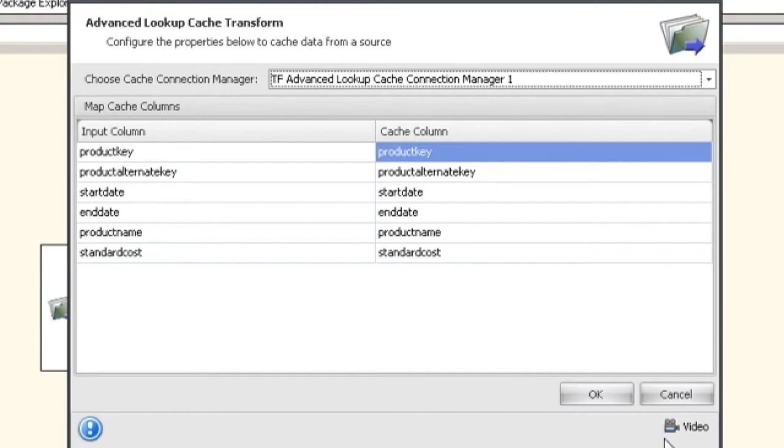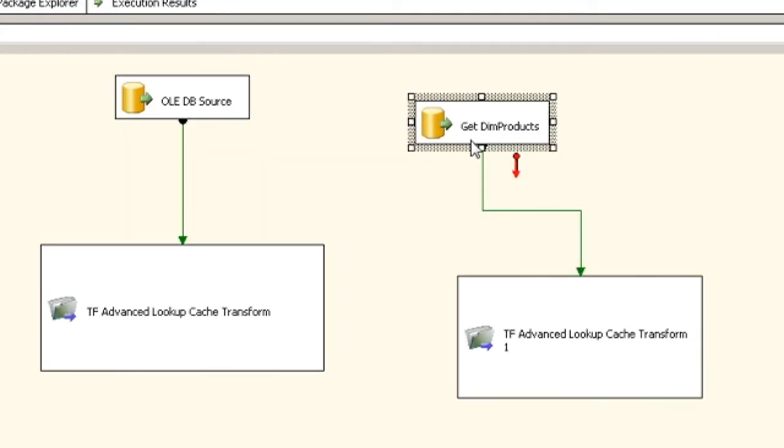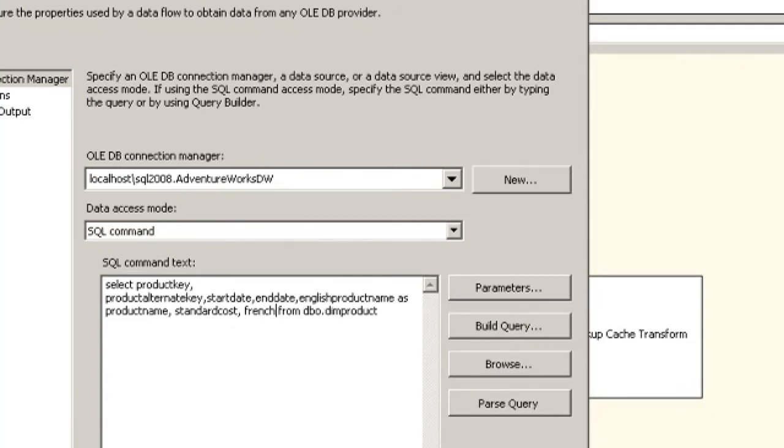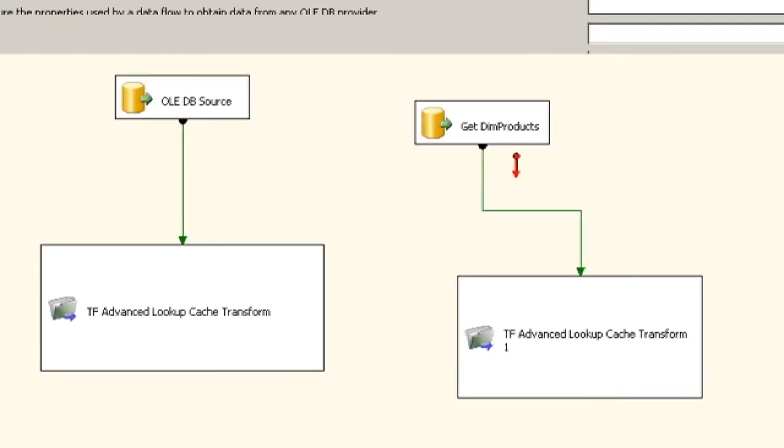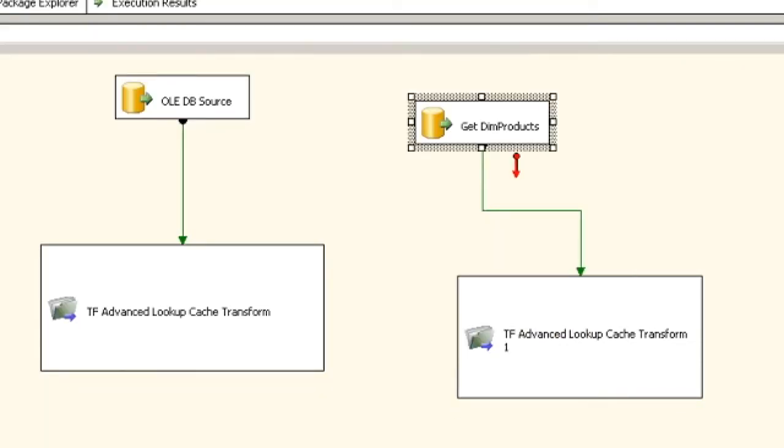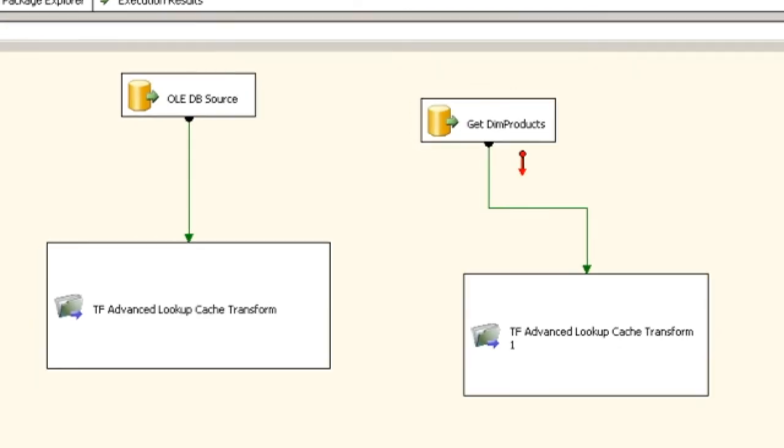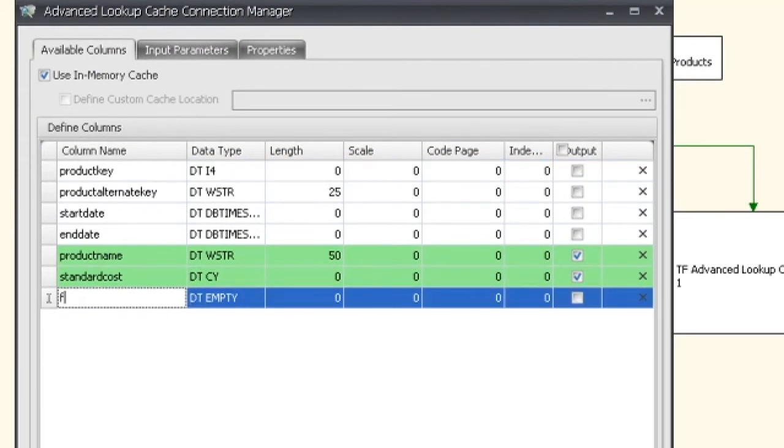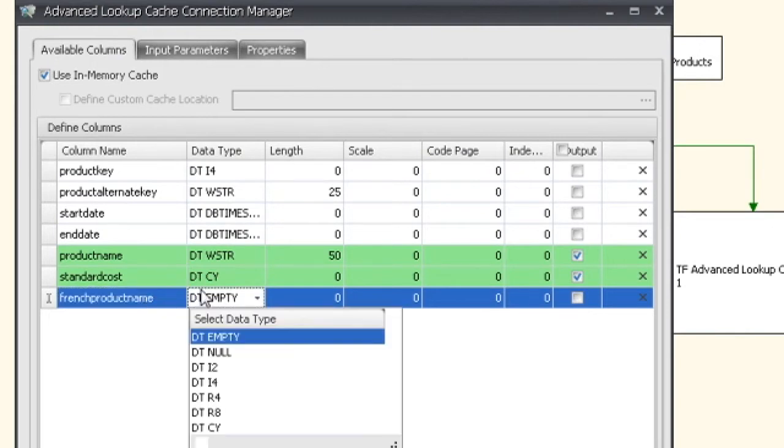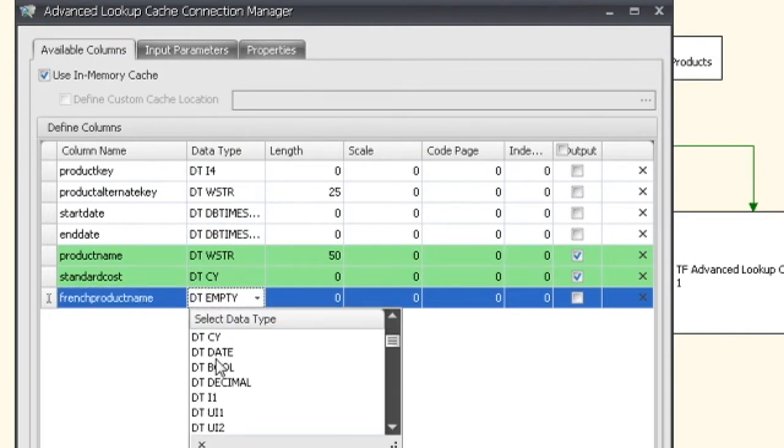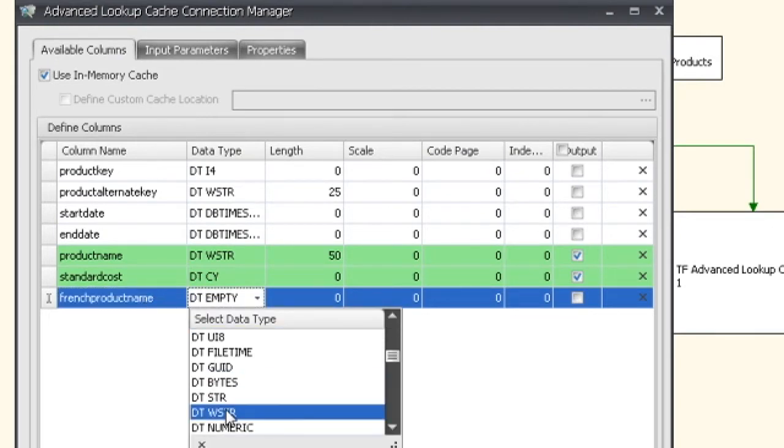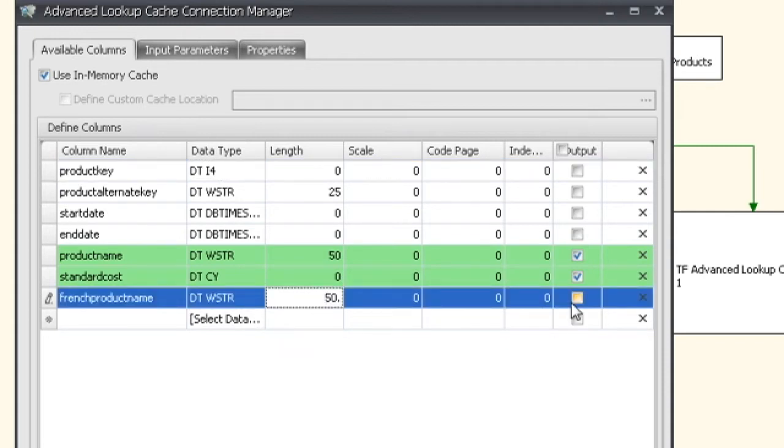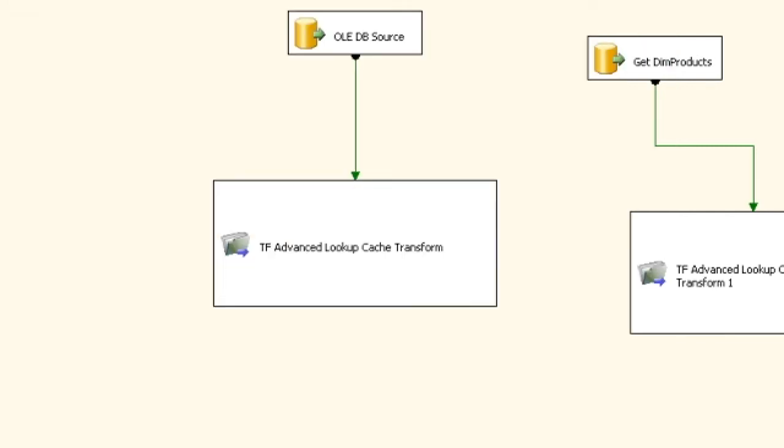We're going to come in here and add this back in. So we're going to say French product name and click OK. Then we have to come in here and add it in. So now we're going to be caching that data. Product name. We're going to make it a wide string. There we go. That sets up automatically, and we're going to say yes we want that outputted. We're going to click OK.